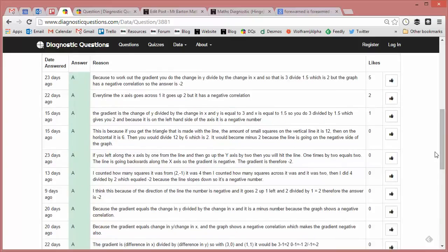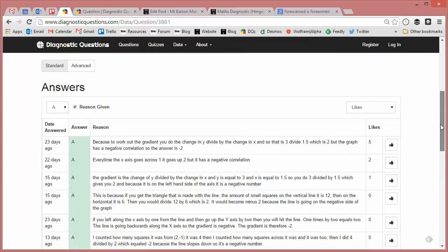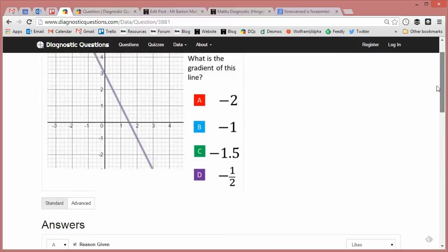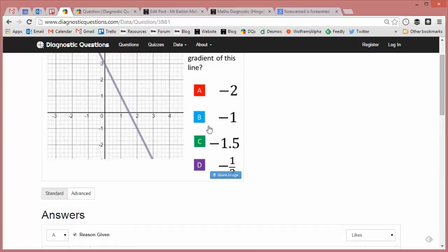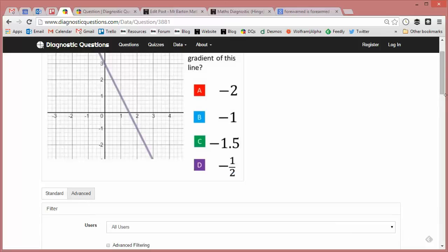So loads of really nice explanations going on for that. And of course, if you have students who are struggling, then make use of these correct explanations, because all it takes is for one of these to really mean something to your students who are struggling and then they're absolutely sorted. But I'm much more interested in the wrong answers, so I'm going to click on advanced here just to get some statistics.